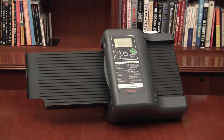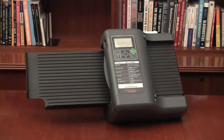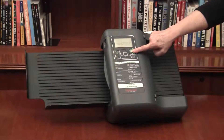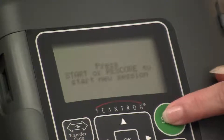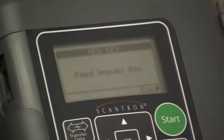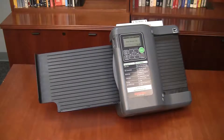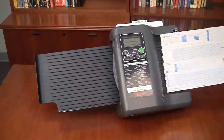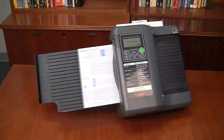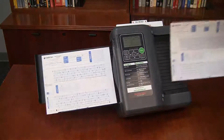In this video we'll show you how to score a multiple version test. Begin by pressing Start. The screen displays: Feed Answer Key. Feed the answer keys — you can feed versions A, B, C, or D in any order.